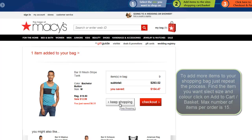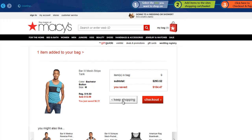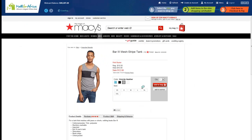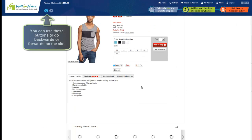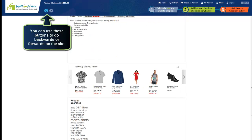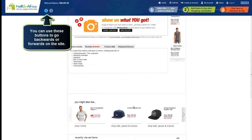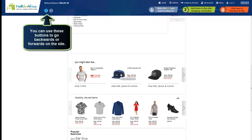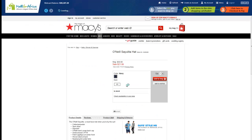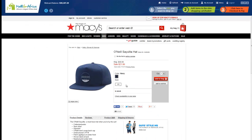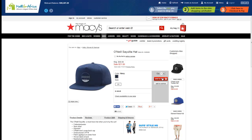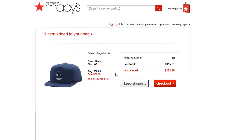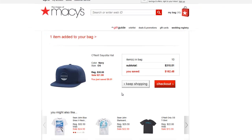You just keep repeating the process and go back to shop for other products. Let's say you want to buy this baseball hat — you can click on that. There's only one size and one color, so I'm just going to click on Add to Bag. So I've added that to my bag.